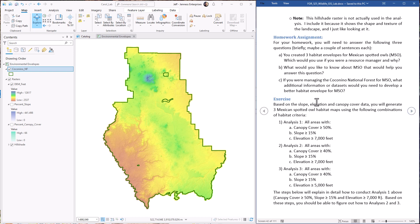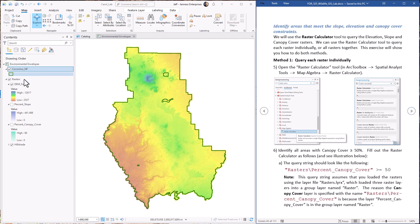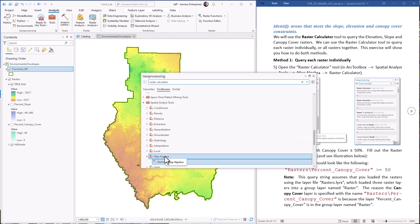The first analysis asks us to find all regions of the Coconino National Forest with canopy cover greater than 50%, slope greater than 15%, and elevation greater than 7,000 feet, and we're going to use the raster calculator to find this out. Quick note: if you try to run the raster calculator and it says the tool is not licensed, you may need to enable your spatial analyst license — there's a separate one-minute video showing how to do that. The raster calculator tool is in the spatial analyst tools under the map algebra section.